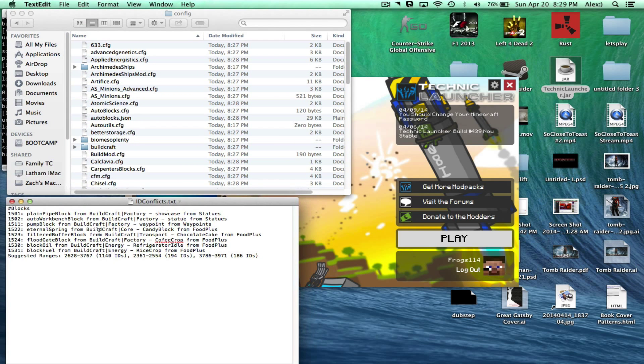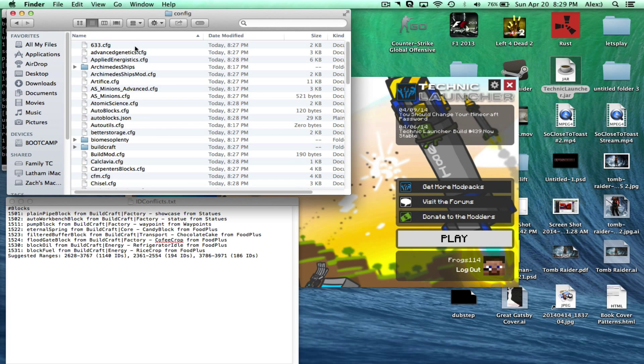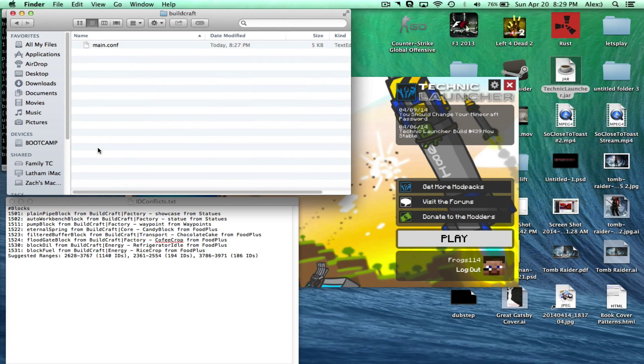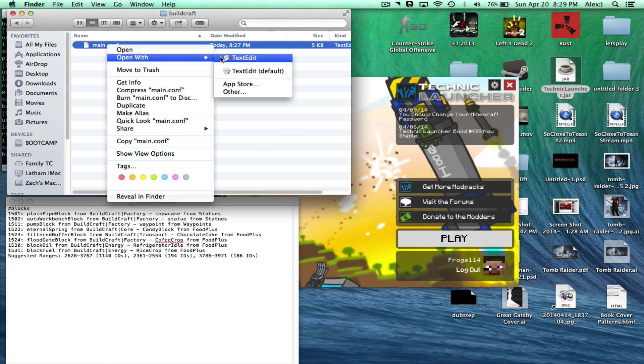So basically what we're going to do is we're going to go back to Technic, Modpacks, Your Modpack. And then there's going to be ID conflicts dot text. So we're going to open that. And there looks like there's not a lot of them. Thank God. So what we're going to do now is we can close this tab. So you're going to want this config back up. So we're going to find the one we can find first. So it looks like BuildCraft has a lot of item ID conflicts. So we're going to go find our BuildCraft folder in our configs over here.